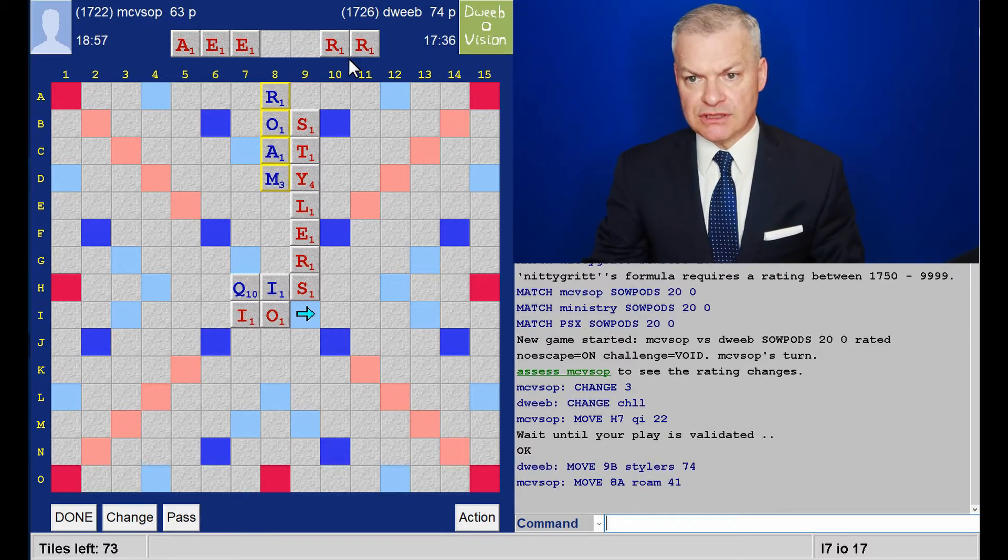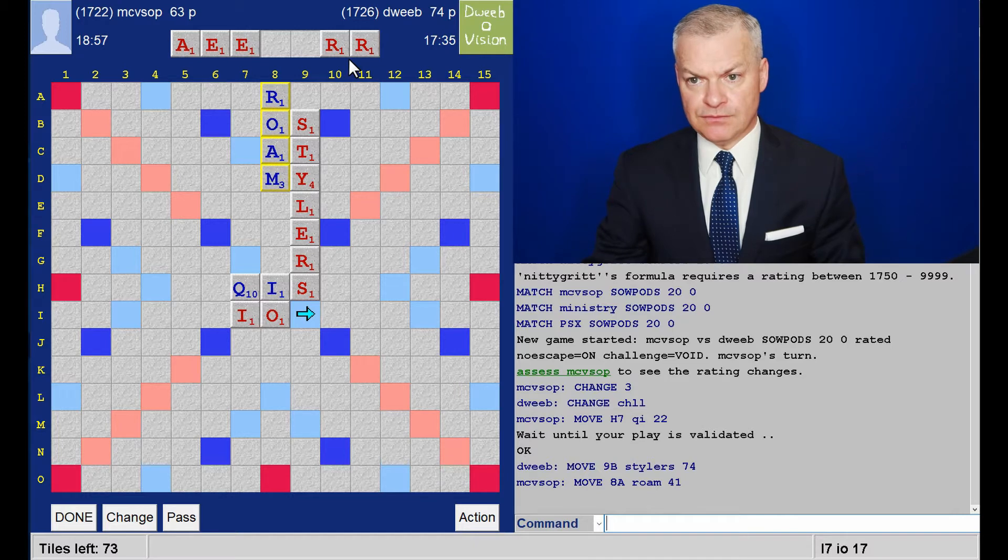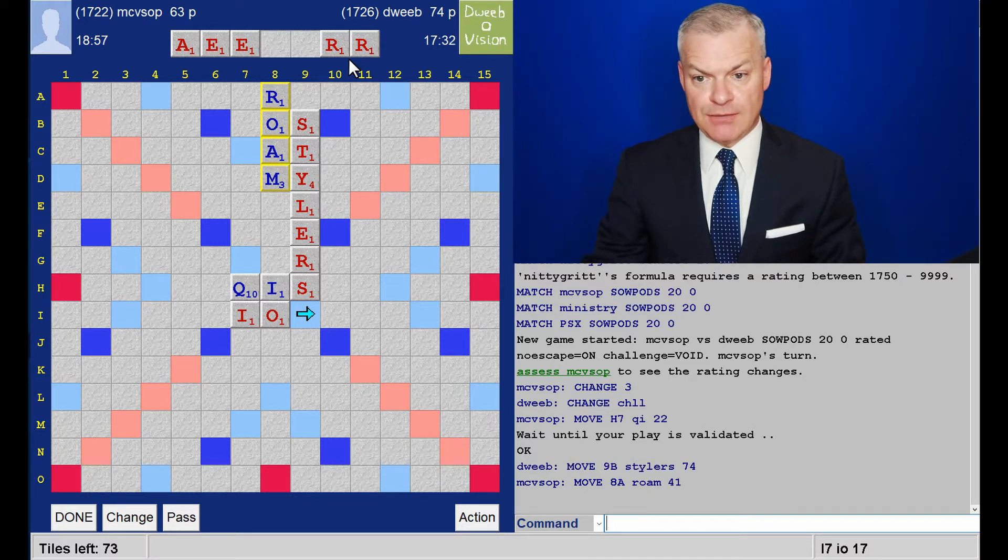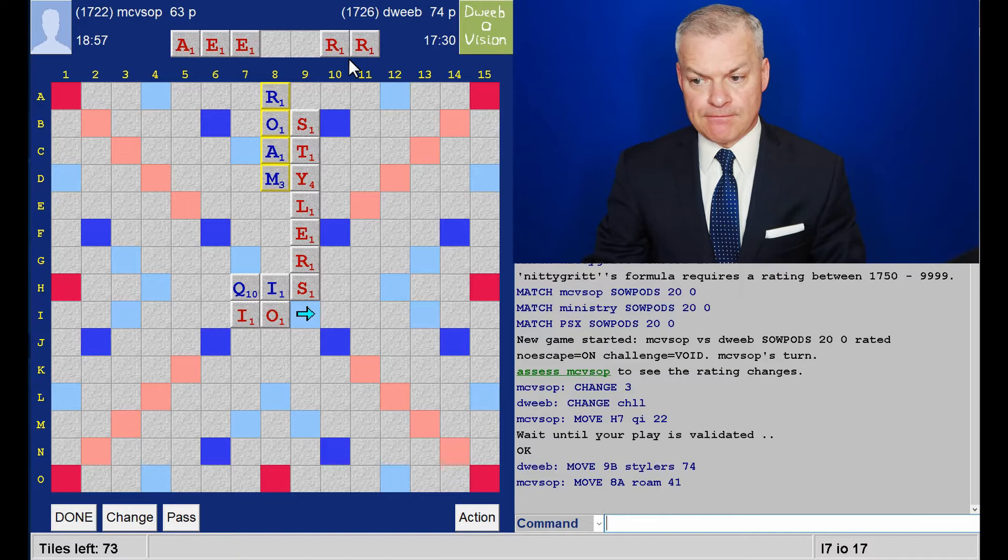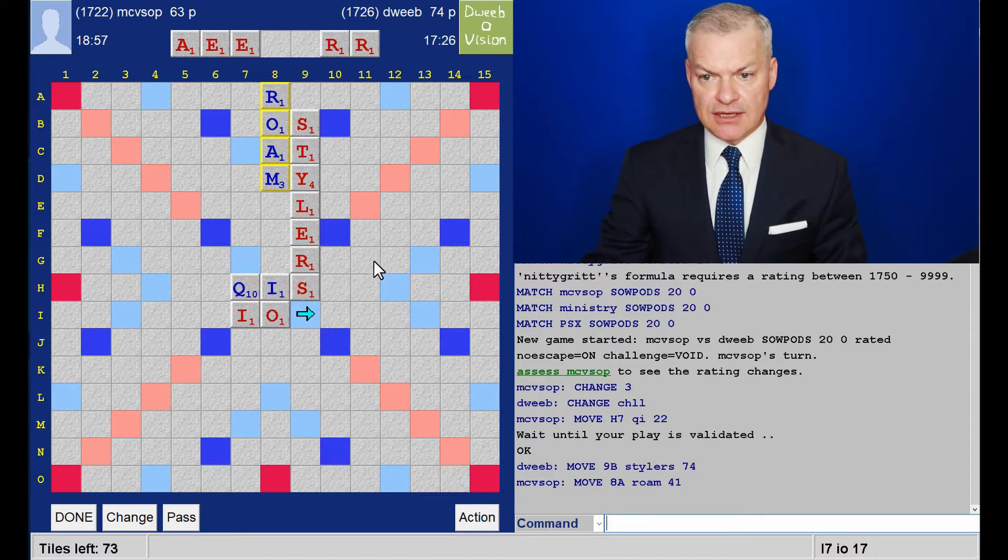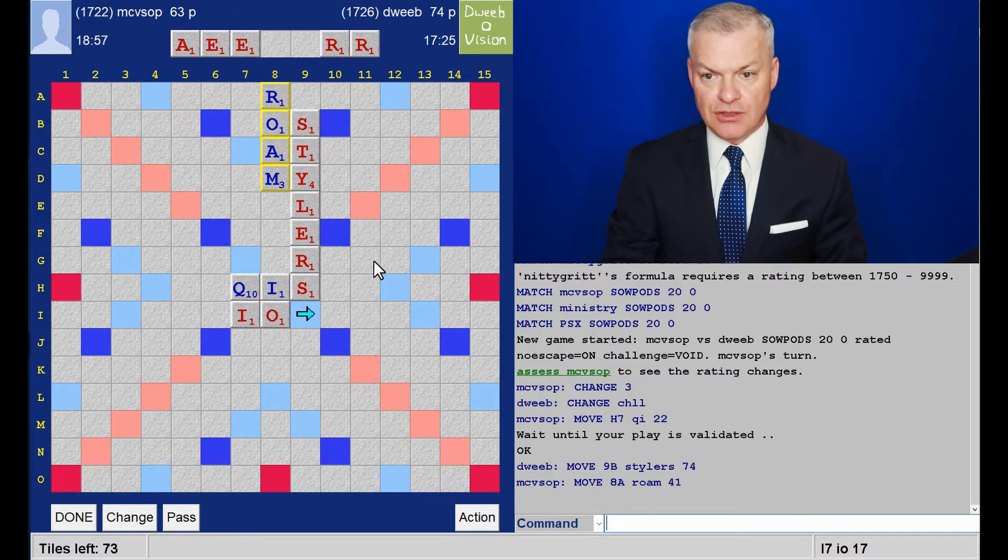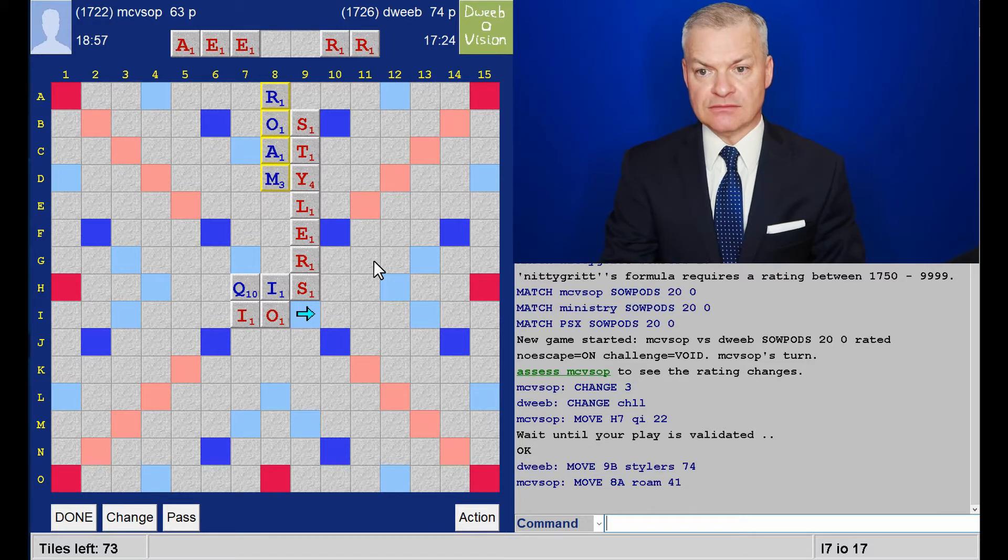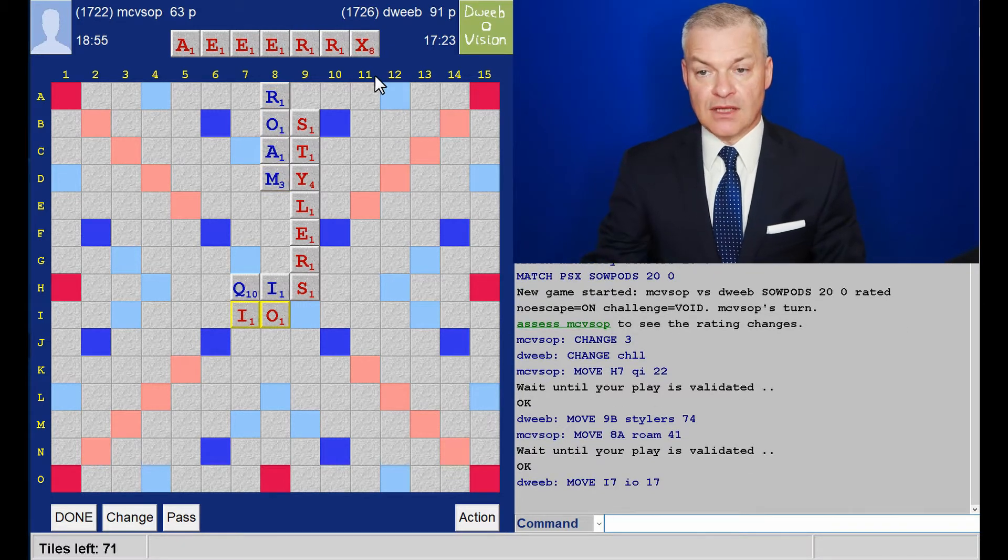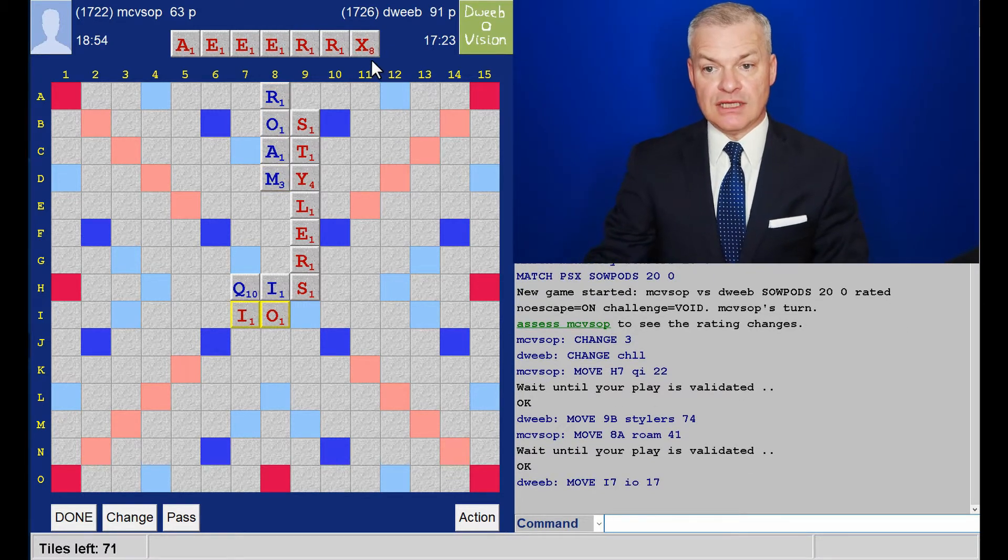This rack leave isn't terrible. Certainly there are many ways in which this could become bingo-y. 17 points. Quite good. Not seeing anything better. I'm going with this.